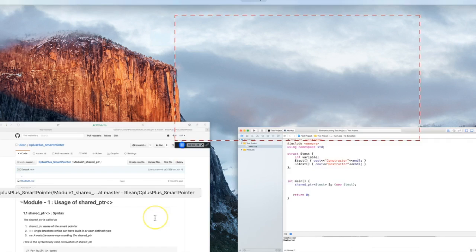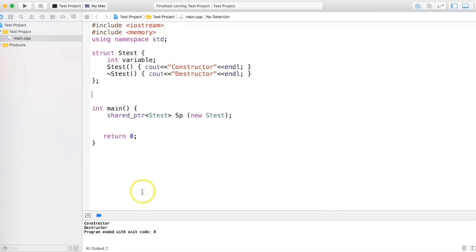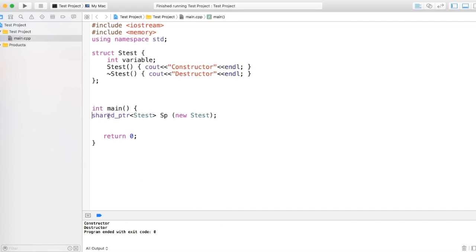So if I just run the code, it happens that it prints constructor as well as destructor. That's correct. So basically this is what it's supposed to do and it does that. We don't need to explicitly delete that.